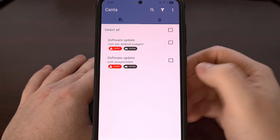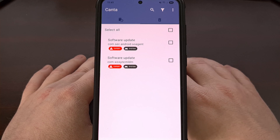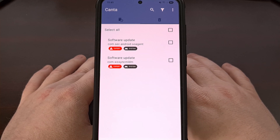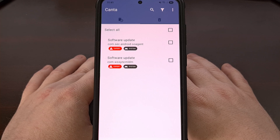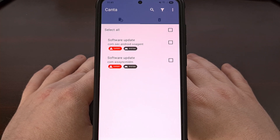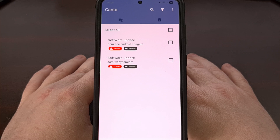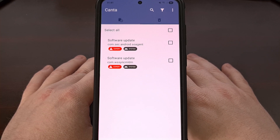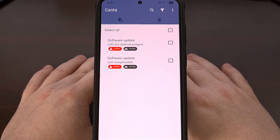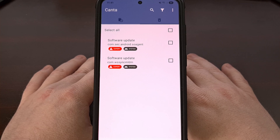And you should be done. With these two apps removed, the One UI firmware for Samsung Galaxy devices will not be able to receive that new over-the-air update for Android 15, or Android 16 for that matter. With these two disabled, you will no longer get any over-the-air update notifications.